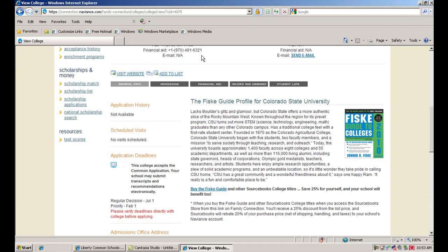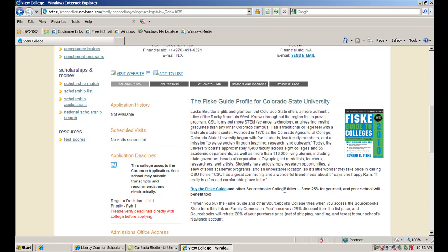One thing that's nice is to start here first because you're going to find more information that's really what you're looking for right now. Whereas if you go to a website, sometimes it can take a few more clicks to get to where you want to be. And then you'll see that some of these schools have a FISK guide profile, so they'll give you a little blurb here about Colorado State, the campus, the atmosphere. The FISK guide is a great college book with information about college atmospheres and what you can expect on some of the top schools in the nation.